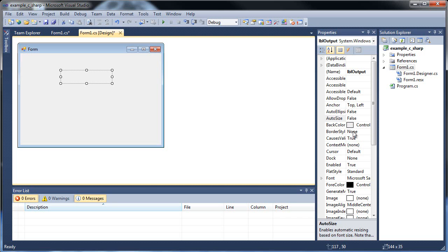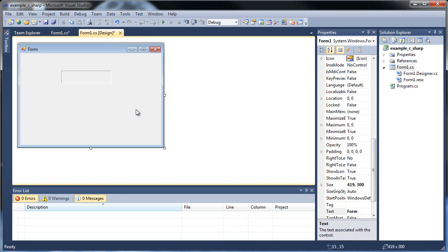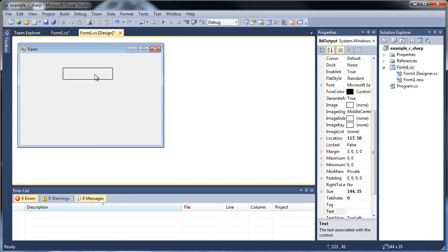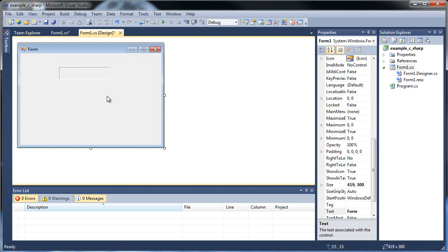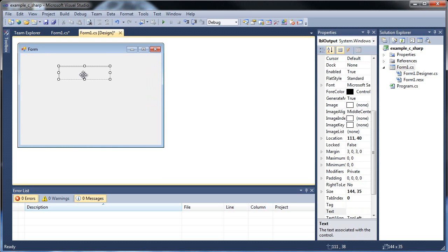And for the default text that actually appears in there, I'm going to make it empty. You can also mess with the auto size as well. I like to make it false so I can actually see what's going on with it. Then you can change the border. Make it fix 3D. That's the only control that we're going to be using for this tutorial.